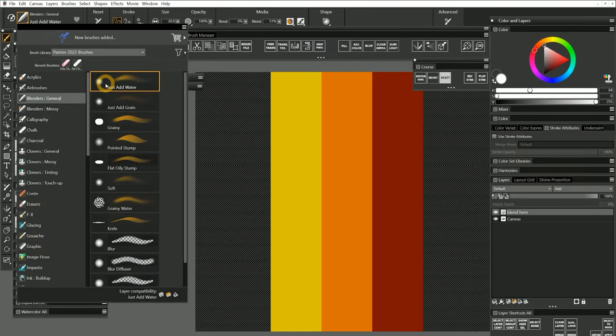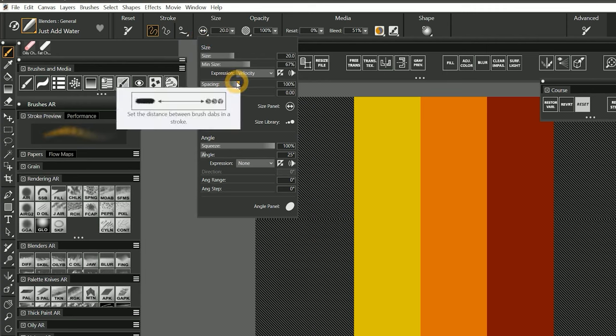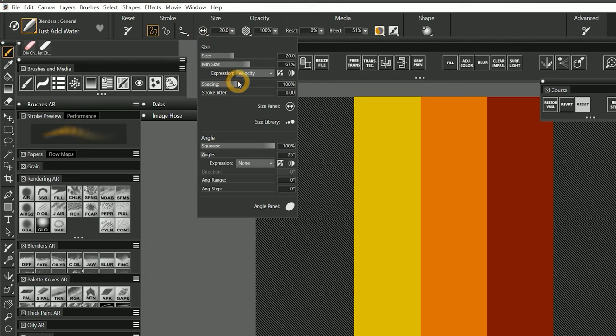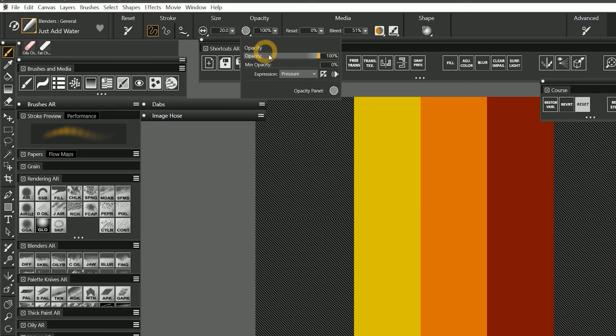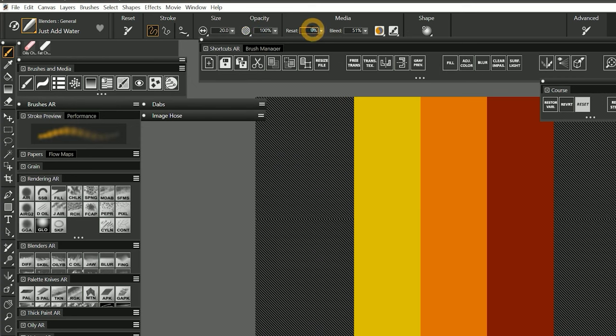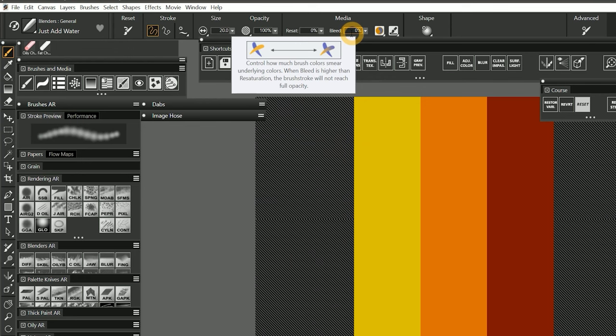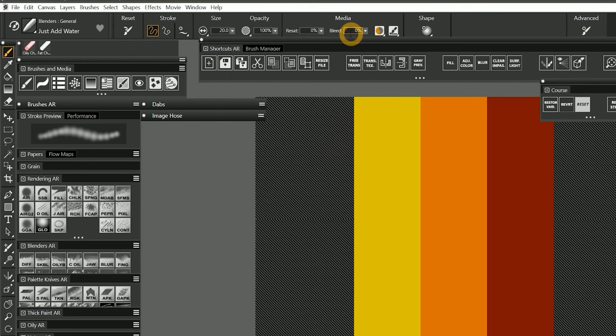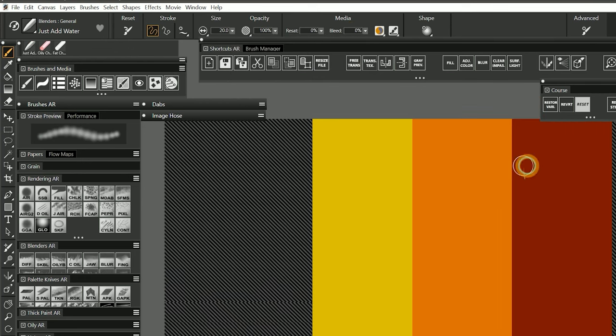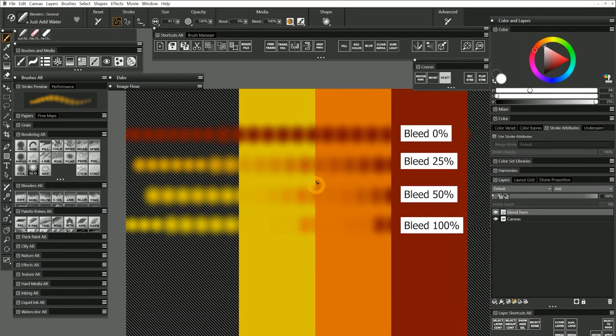I'll select the default just add water blender. I'll increase the spacing to 100% so we can see how bleed affects each dab, and I'll disable the opacity expression. With resaturation at zero and bleed at 0%, 25%, 50%, and 100%, I'll pull from the red paint across the yellow and off the edge of the layer.